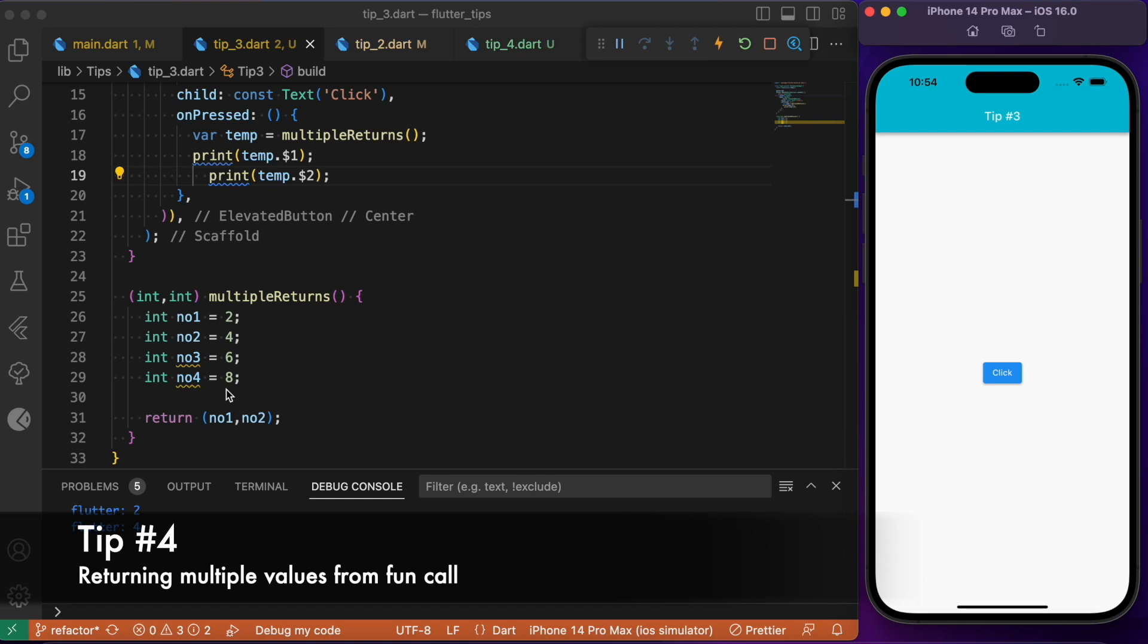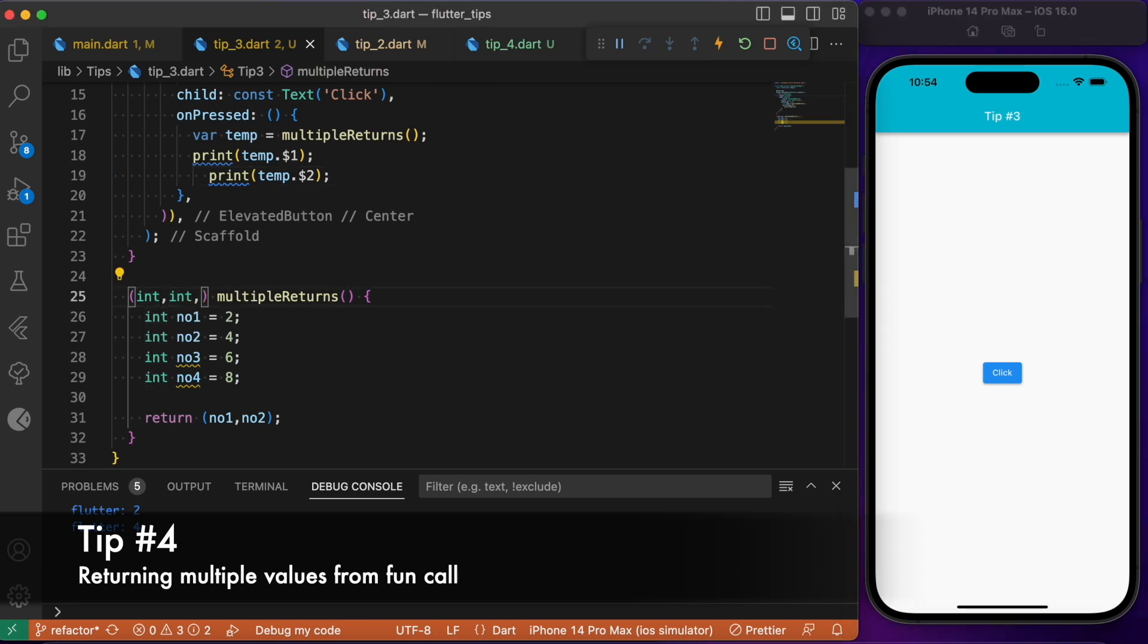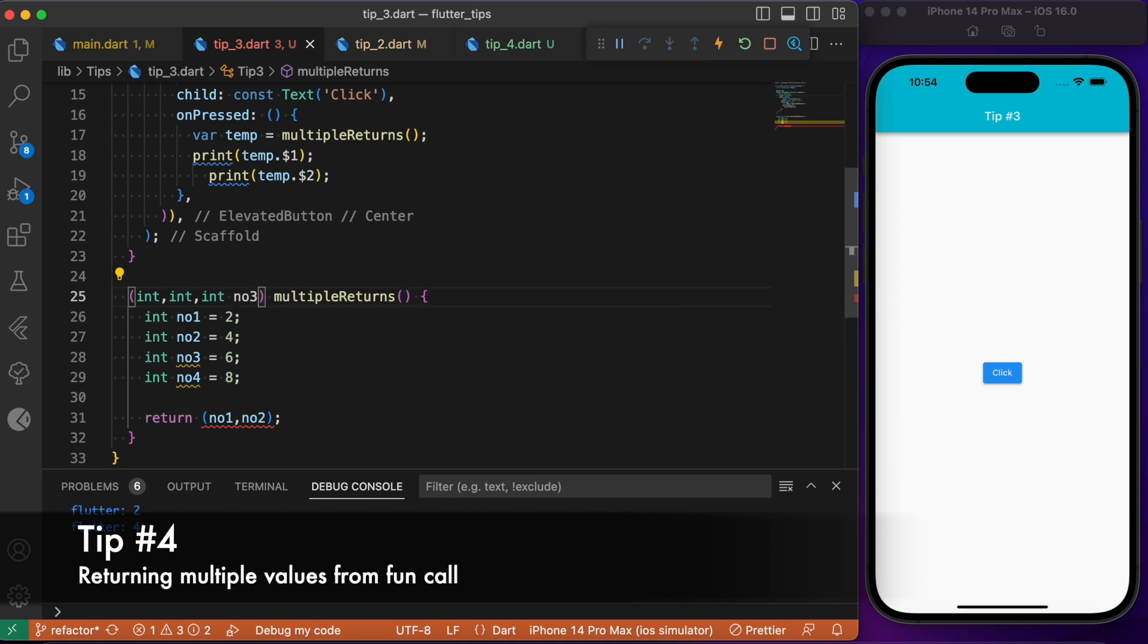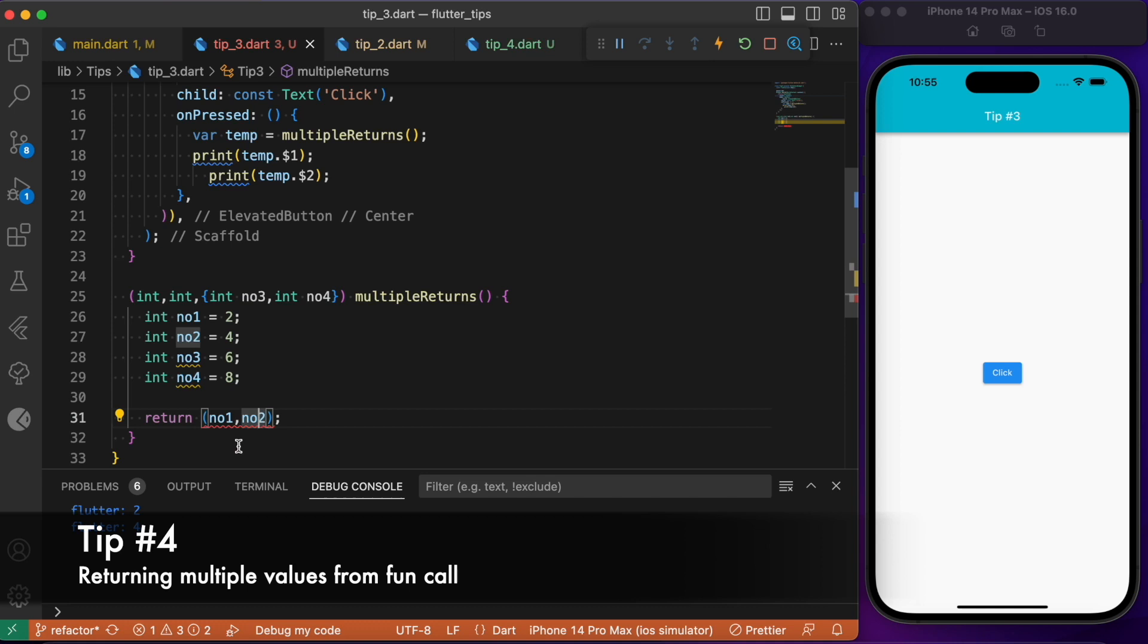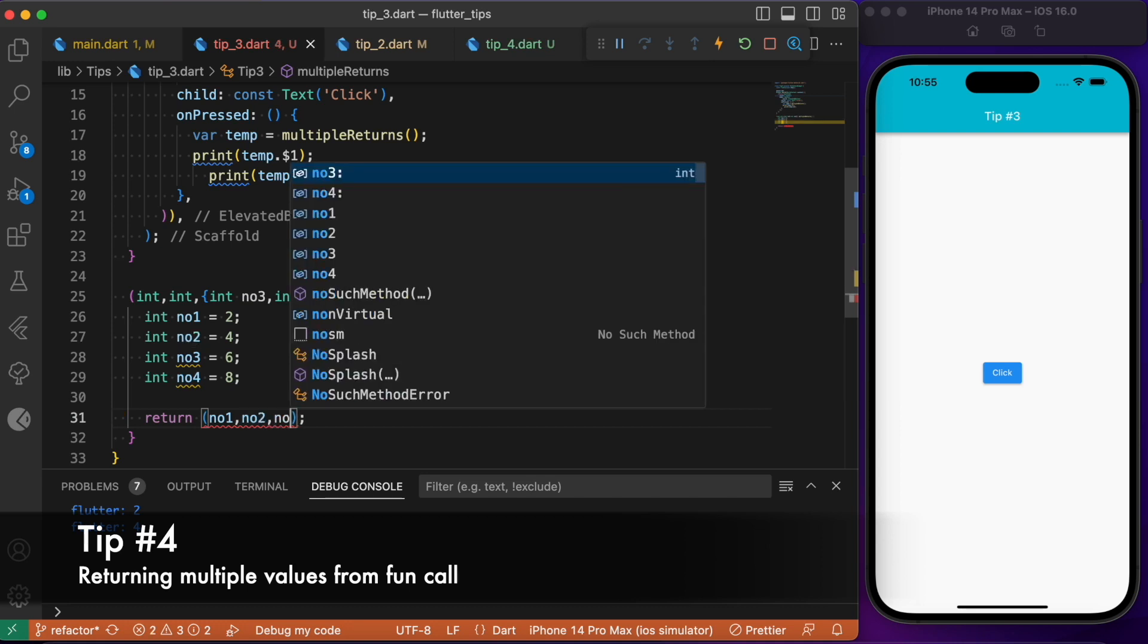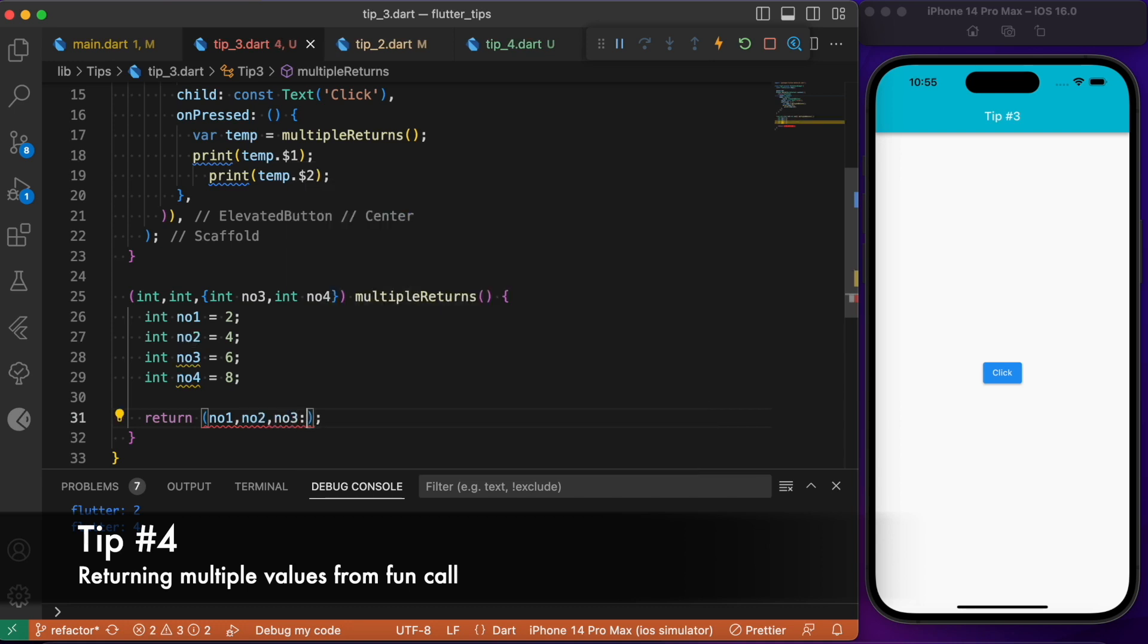This applies for both positional as well as named arguments. Now consider we try to return this number three and number four in the form of named arguments. What we need to do is we just simply need to name that number. You can name this number with the same name as number three and number four. And the same applies here. While returning you need to name the number as number three and number four.